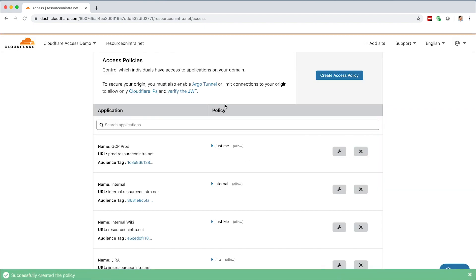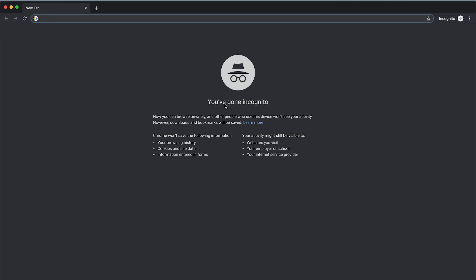To test this policy, let's open an incognito window and navigate to the resource, resource on intra.net.